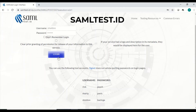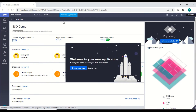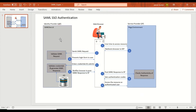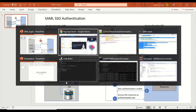Once the identity provider confirms the user is valid, they should be redirected to our service provider — our Pega application. Clicking login, I see the user got redirected to the appropriate application: SSO Demo. Looking at the architecture, till step four you're presented with the login form; then the user enters credentials and submits, credentials get validated, and a SAML response is generated from the IDP side.